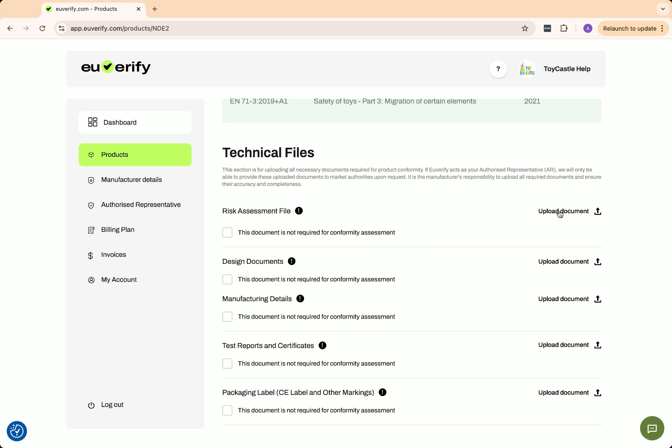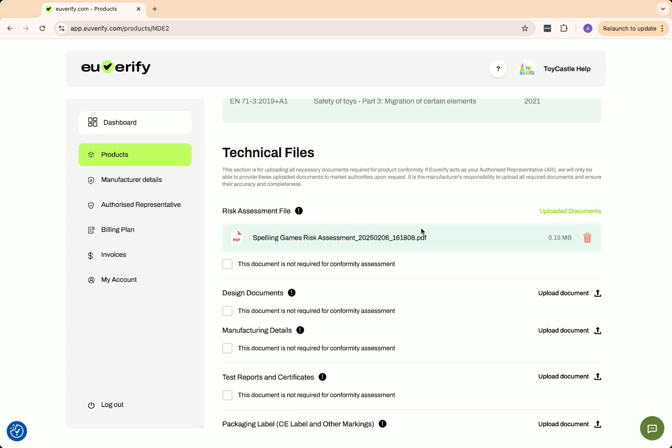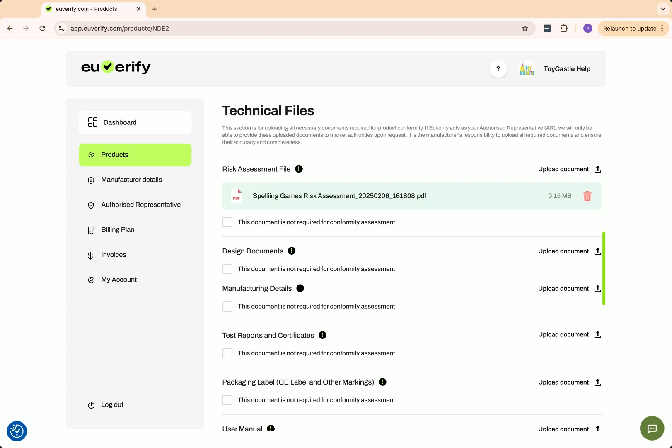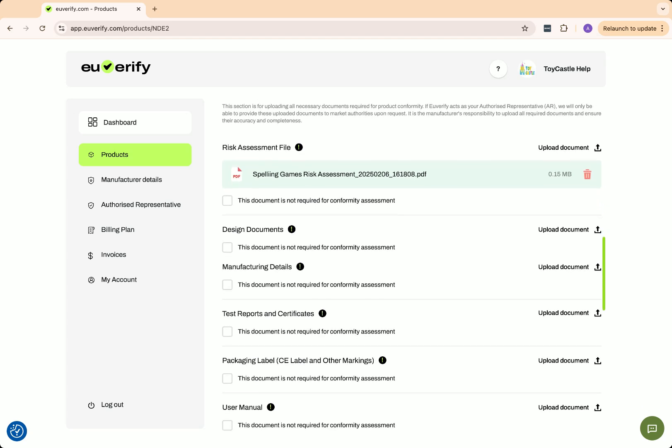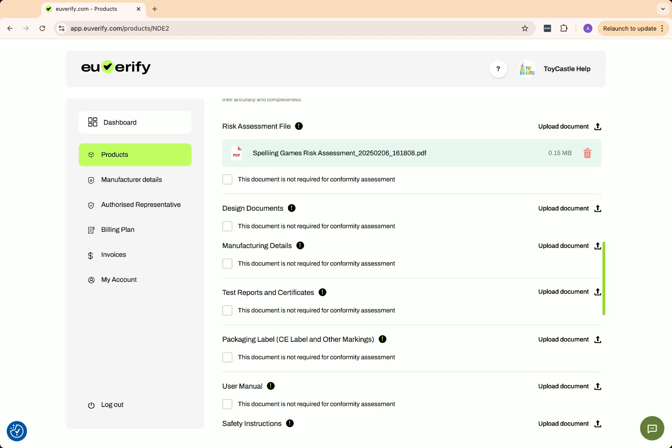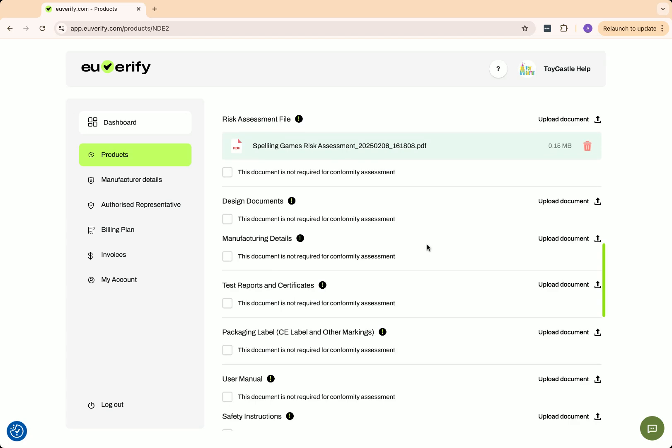The first document you need is the risk assessment file. This is essential for most products. If you need a template, you can download one from our resources section or our shop. The risk assessment file identifies potential hazards associated with the product and outlines the measures taken to minimize risks, ensuring compliance with the general product safety regulation, GPSR, and other relevant directives. I am now uploading the risk assessment file for my product.